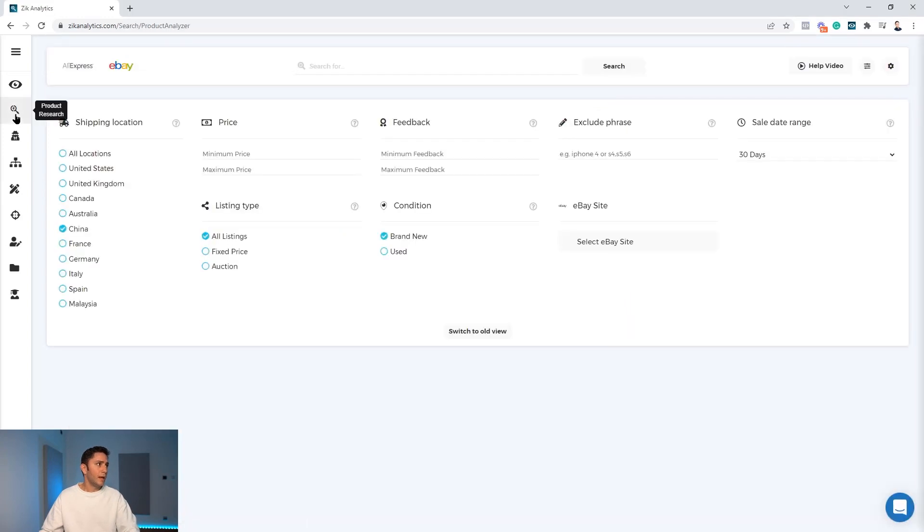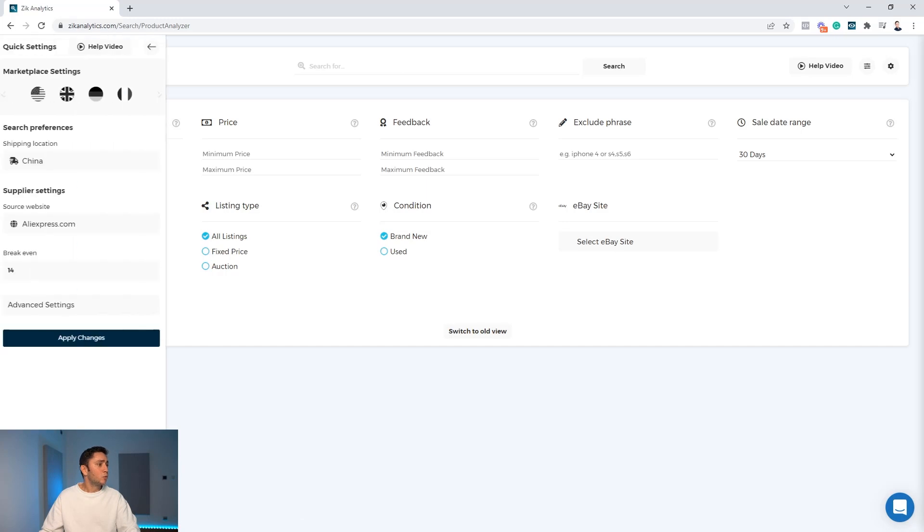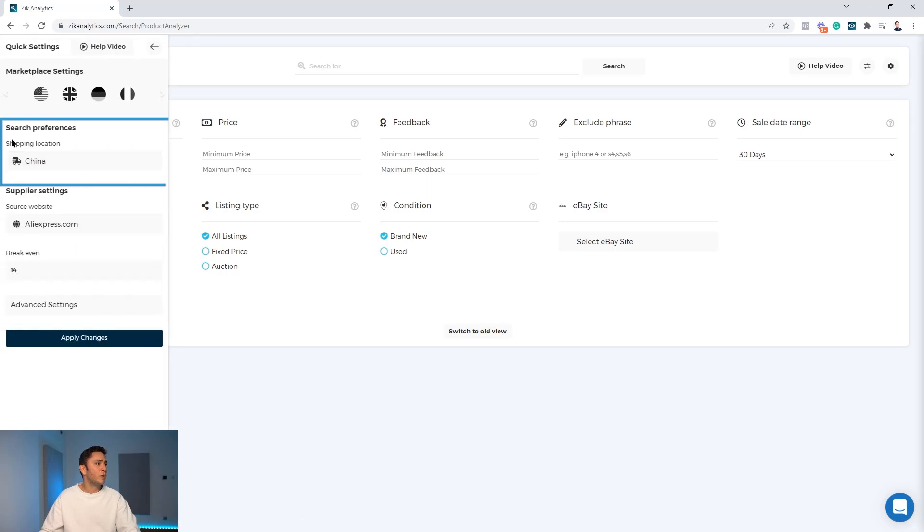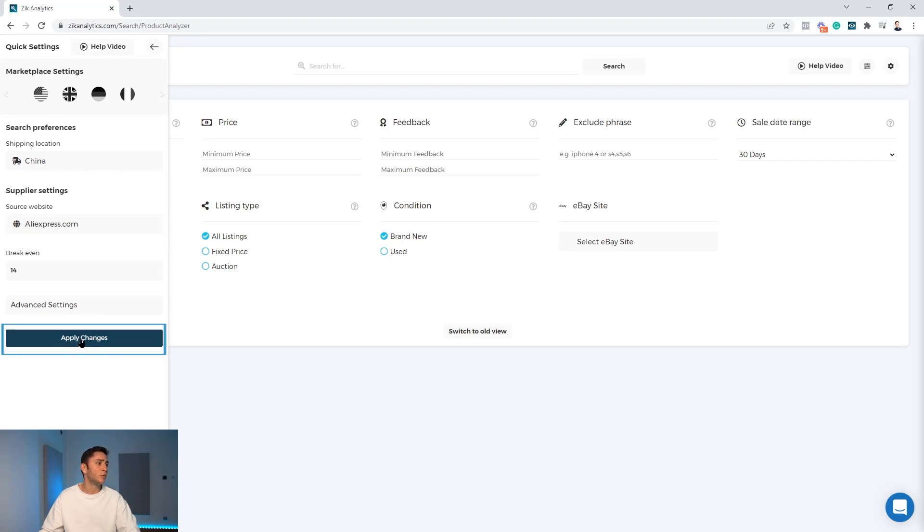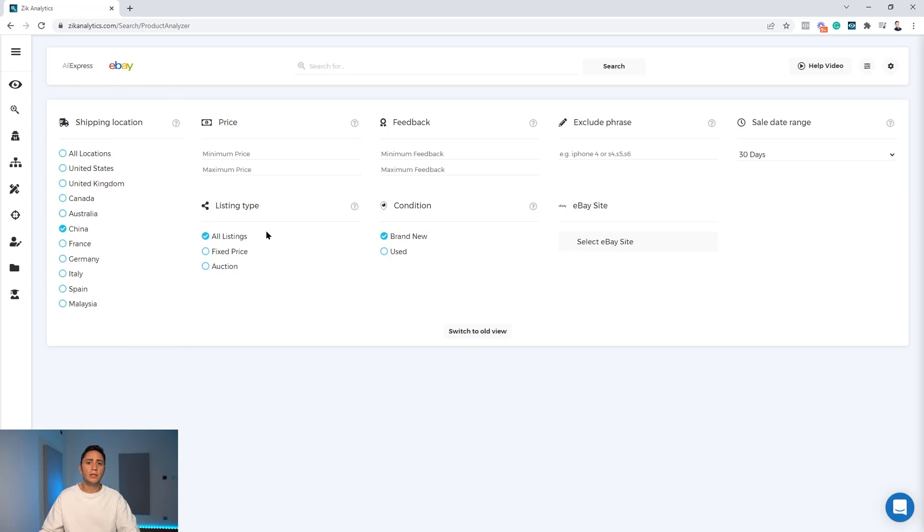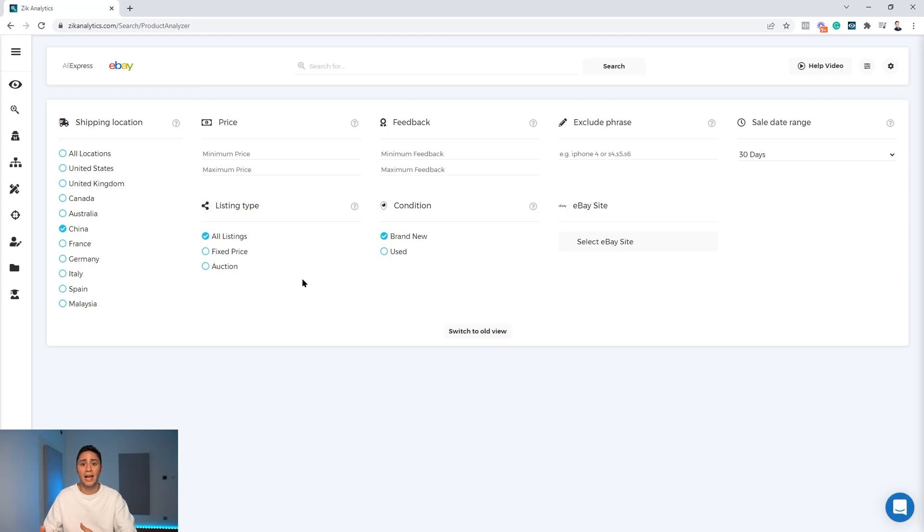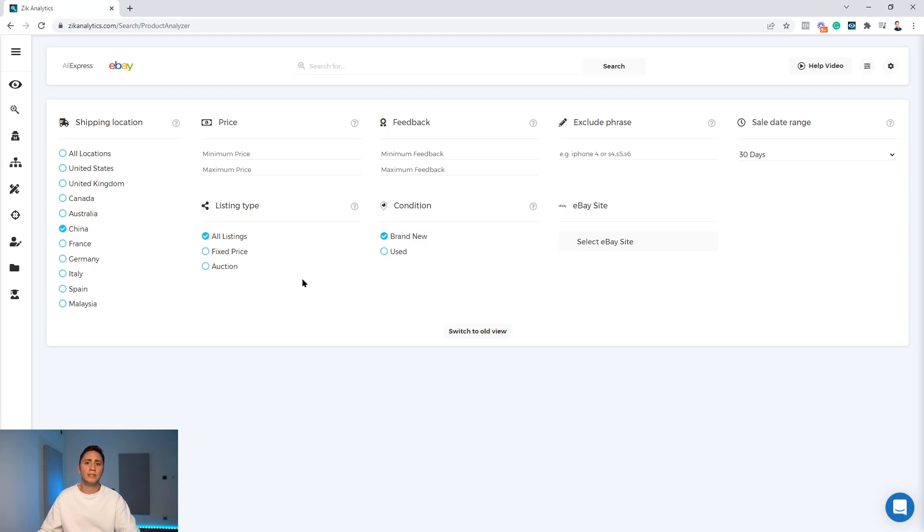We go to the quick settings here and make sure we're on the shipping location China and the supplier settings source website AliExpress. After we change the settings we click apply changes. We do it because when dropshipping from AliExpress to eBay the shipping location will always be China, or at least most likely will be China, and this is how we identify who is dropshipping from AliExpress to eBay.